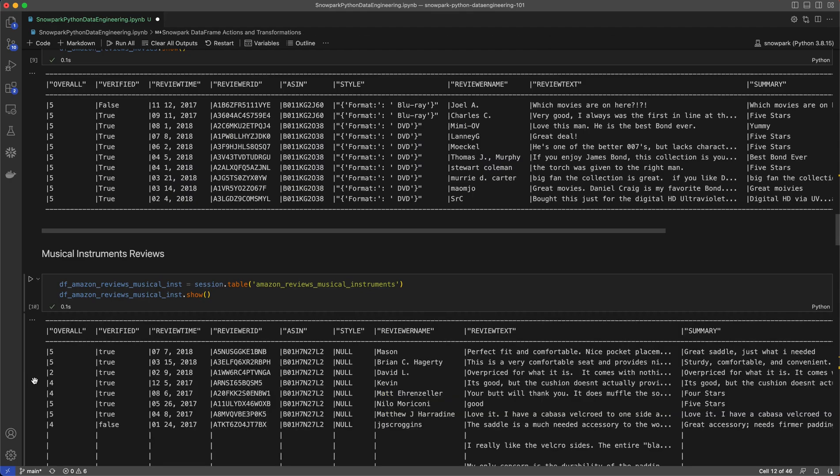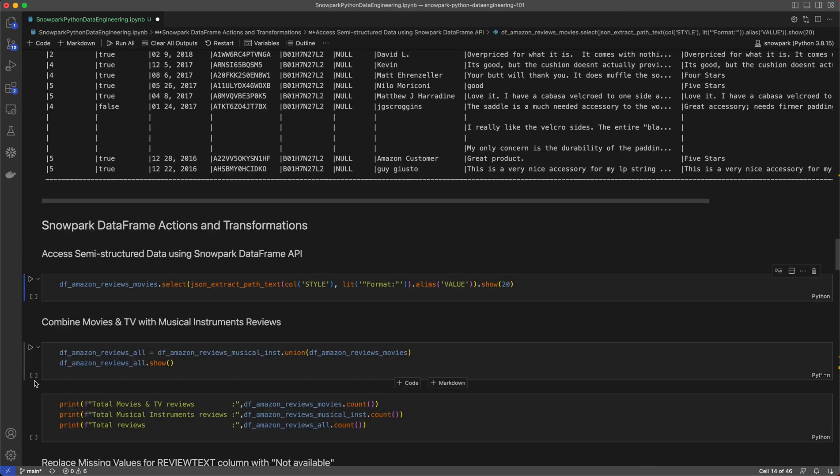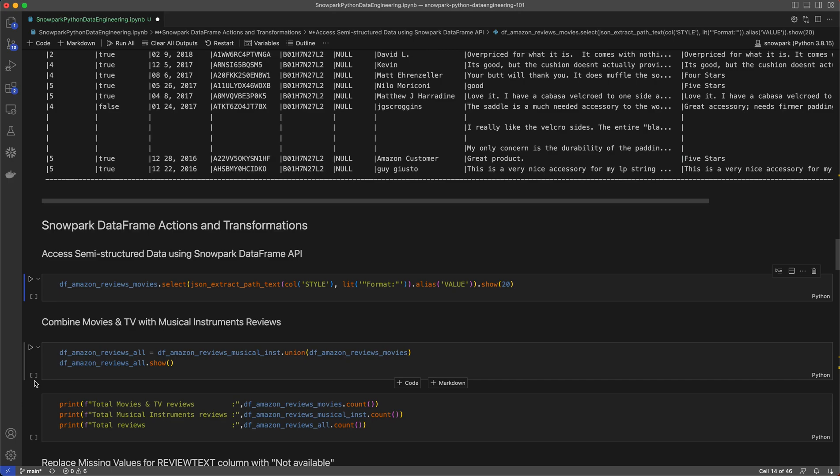Now, after our datasets are loaded, let's start with some transformations on these dataframes. Snowflake allows data engineering teams to ingest all types of data using a single platform, including structured, unstructured, and semi-structured data like JSON and XML. Here, I can easily access the JSON data in the style column in my movies and TV dataset using Snowpark dataframes, and I've shown the first 20 results of that output.